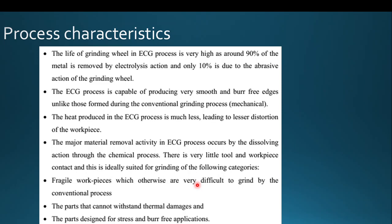In conventional grinding, prolonged usage worsens surface finish, but such aging issues do not occur in electrochemical grinding. Heat produced in the ECG process is very low, so distortion in the workpiece is nearly nil. Since the major material removal is by dissolving action, there is very little or no tool wear in the grinding wheel.